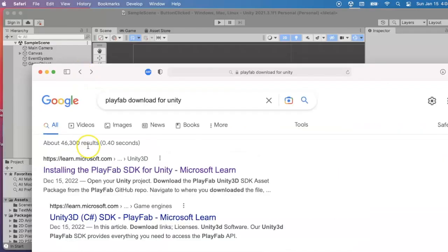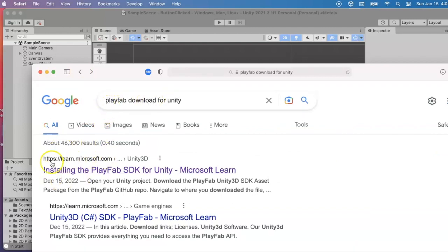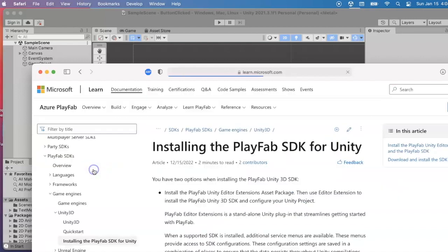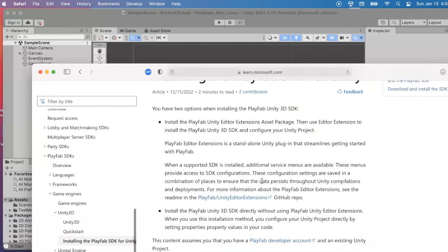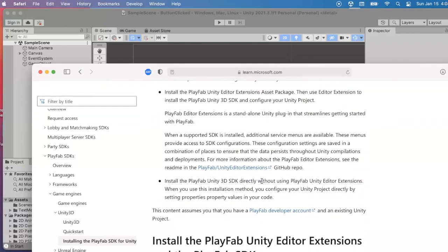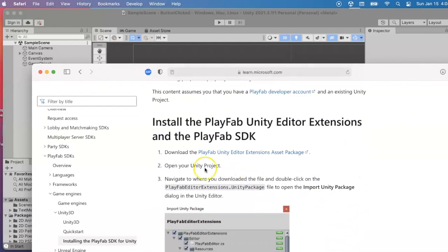When I did a Google search for PlayFab download for Unity, I come up with the LearnMicrosoft.com website and their instructions for installing PlayFab SDK for Unity. I'm going to use this first option of clicking here to download the asset package.